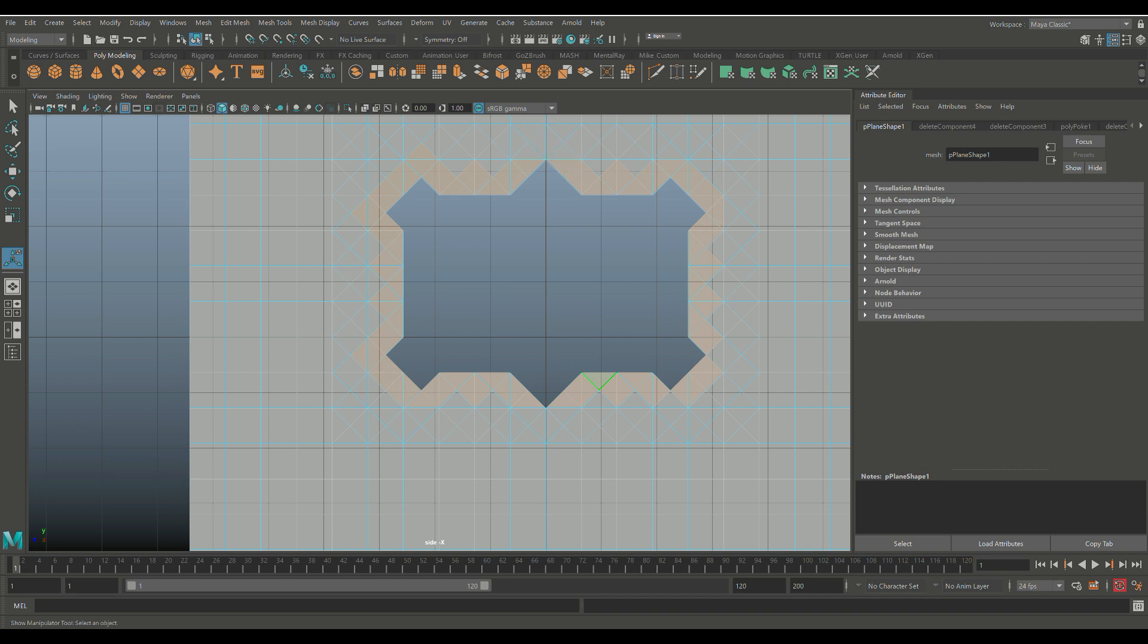And let's see if this is the pattern that I want. So I got that one, I got that one, try and keep it symmetrical—kind of important, I would say.